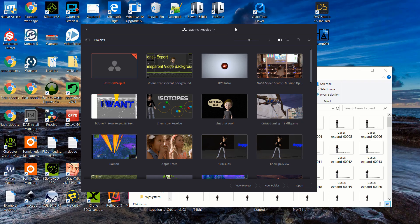I've been using DaVinci Resolve since about version 11, and as each version is released it becomes more and more like a combination of Adobe After Effects and Adobe Premiere. One of the great things I used to use Adobe After Effects for was to take image sequences and turn them into a transparent video. Today I'm going to show you quickly how to do that with DaVinci Resolve.